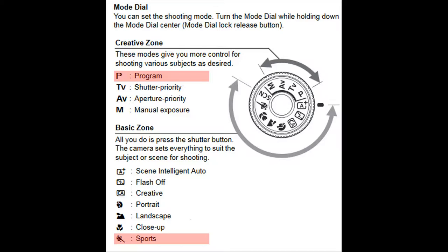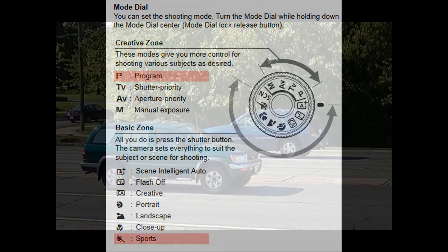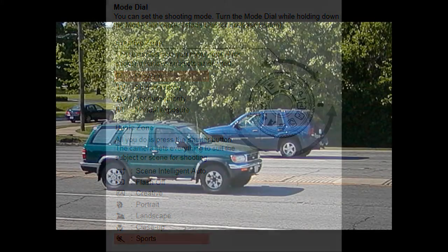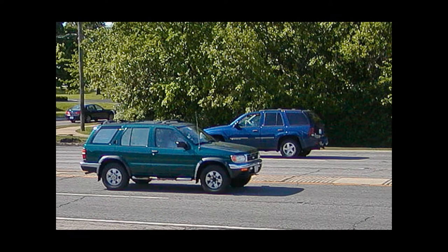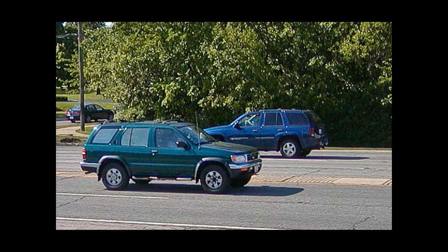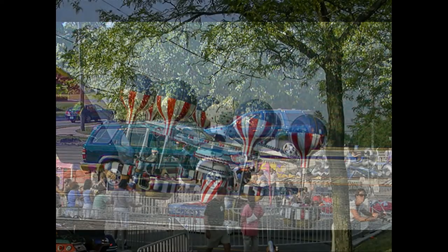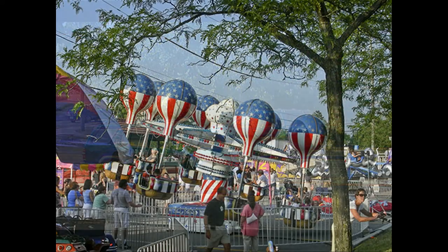For example, selecting the running man icon tells the camera you're about to make a sports action photo, so the camera chooses a faster shutter speed anticipating that you'd like to stop the motion. The moving cars and the carnival ride are examples of the sports action icon in program mode.